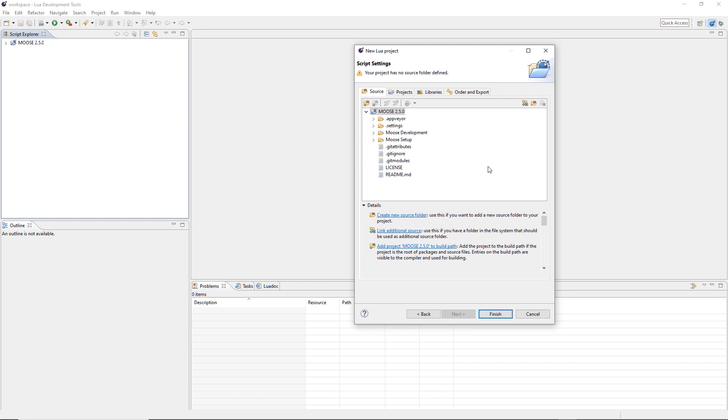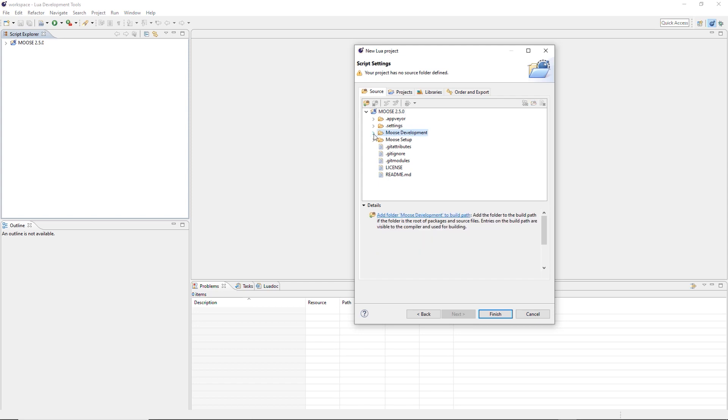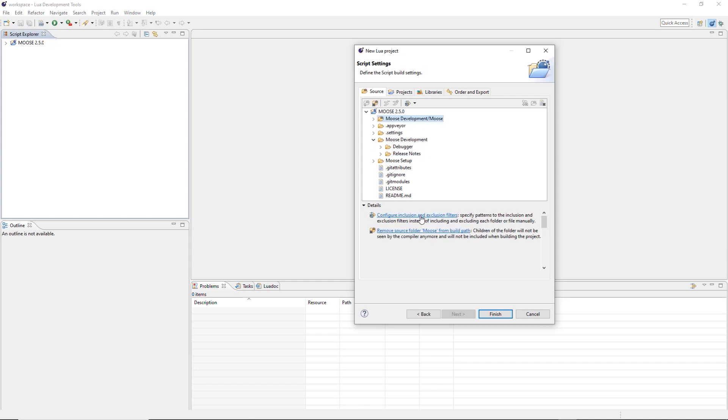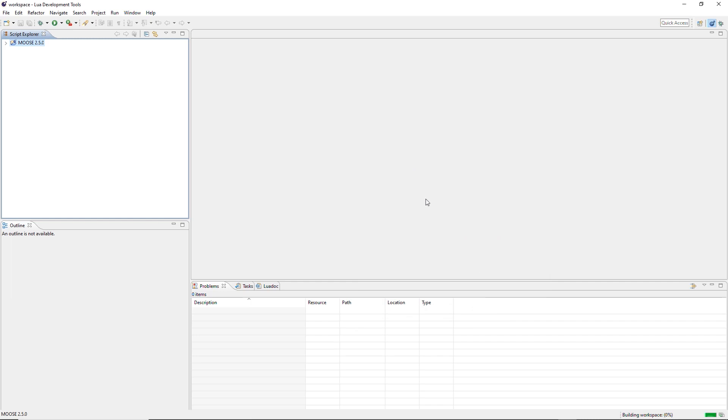This is very important. Now we need to select the source folder and it's going to be Moose development. We open it. Moose. This is the folder. Moose development. Moose. Add folder. Moose to build path. We do this. This is the source folder. Now finish. Now LDT is building this project now. IntelliSense should be ready to go.